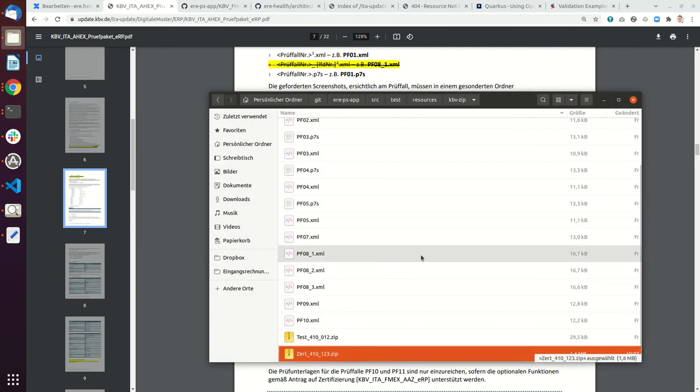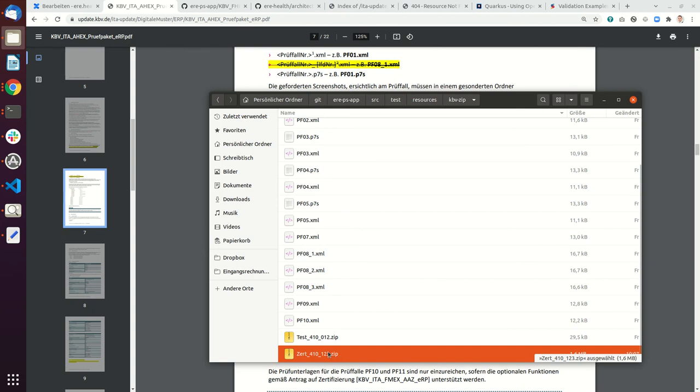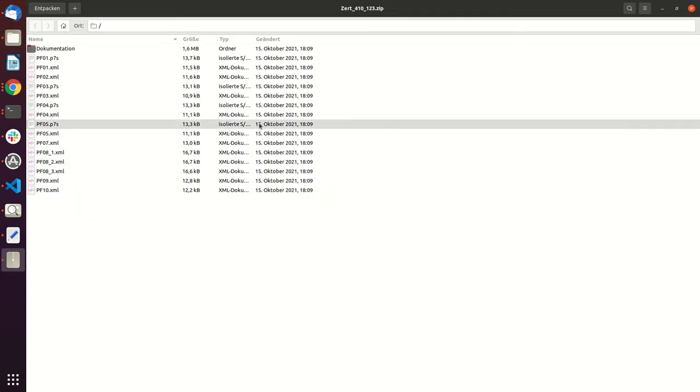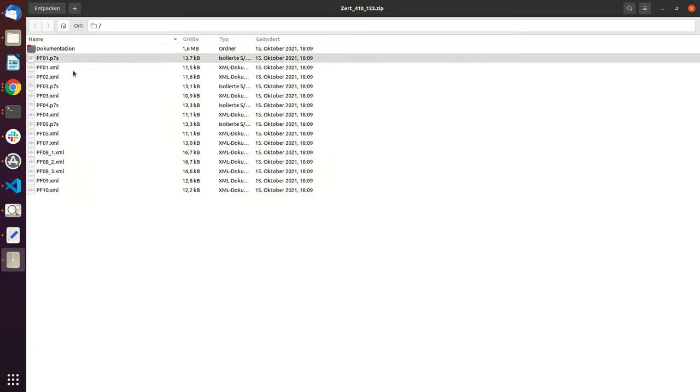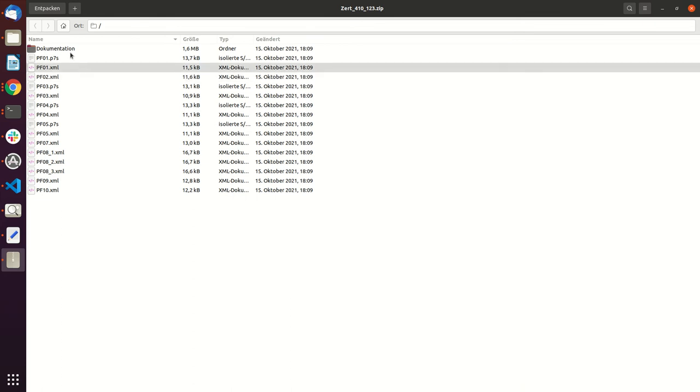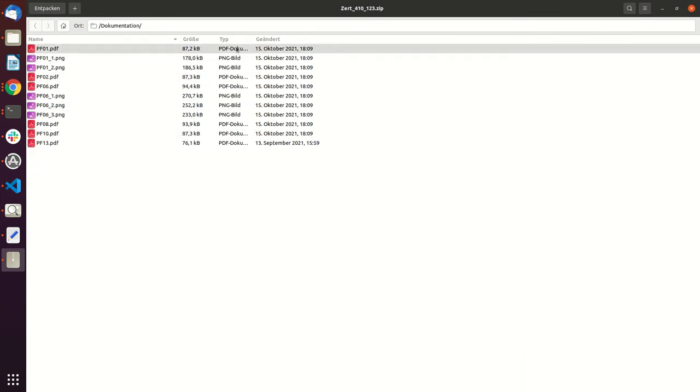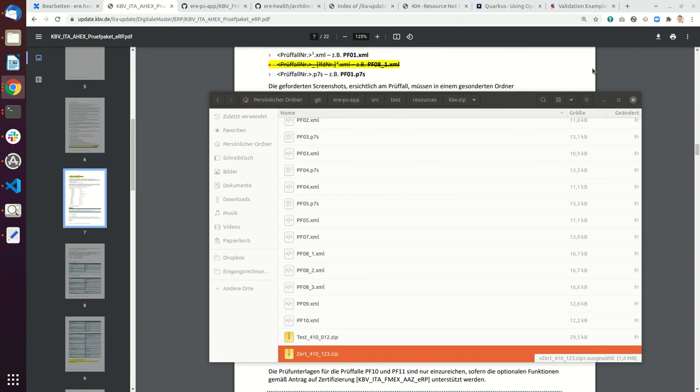Now if you go into this folder here, this is the structure that you have to support. This is what you have to hand in to the KBV system.